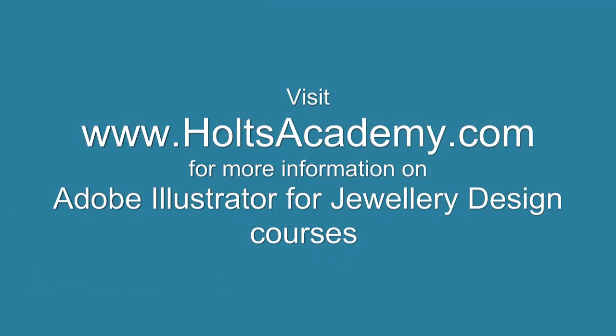For more information on our Adobe Illustrator for Jewelry Design course, come to HoltzAcademy.com.